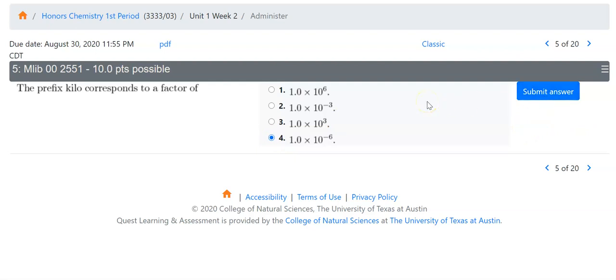If you don't want to do all of the assignment at one time, that's fine. Whatever answers you submit will be saved when you exit. If you don't submit the answer, it will not be saved.